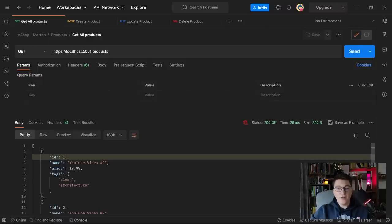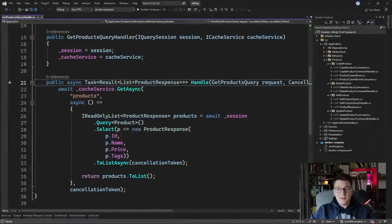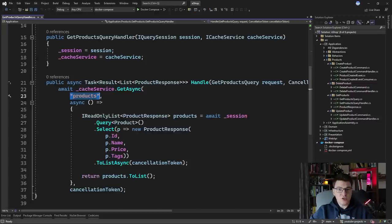Let's see how we can fix this. The problem is we need to invalidate the cache for this cache key whenever there's a change in the underlying table in the database, which is the source of truth. I'm going to show you two solutions for cache invalidation and then you can choose which one you want to use.